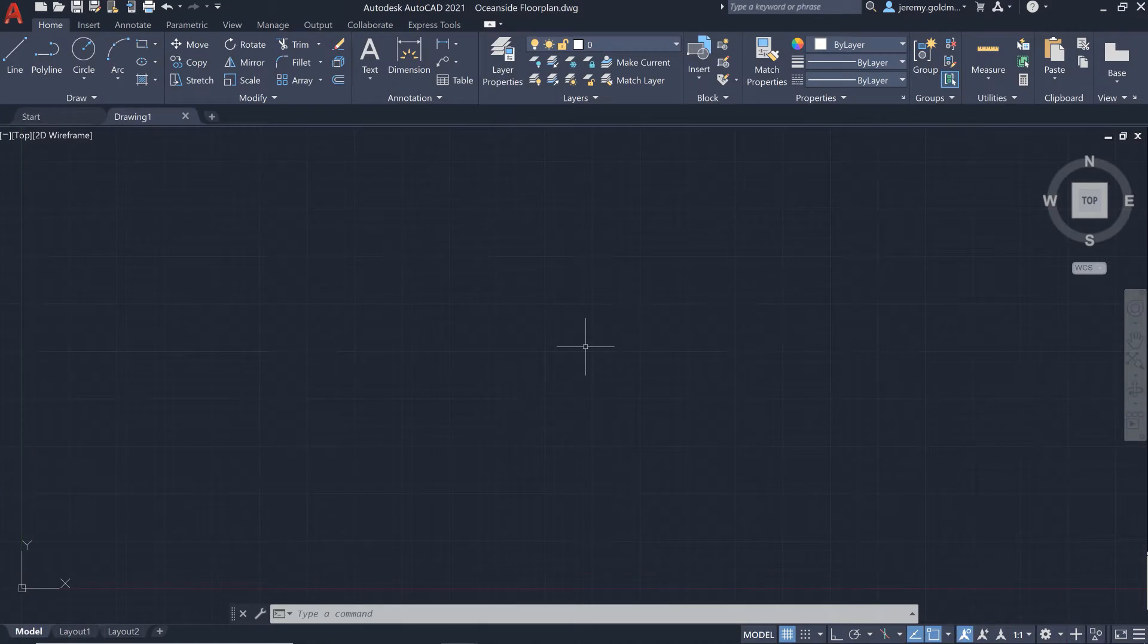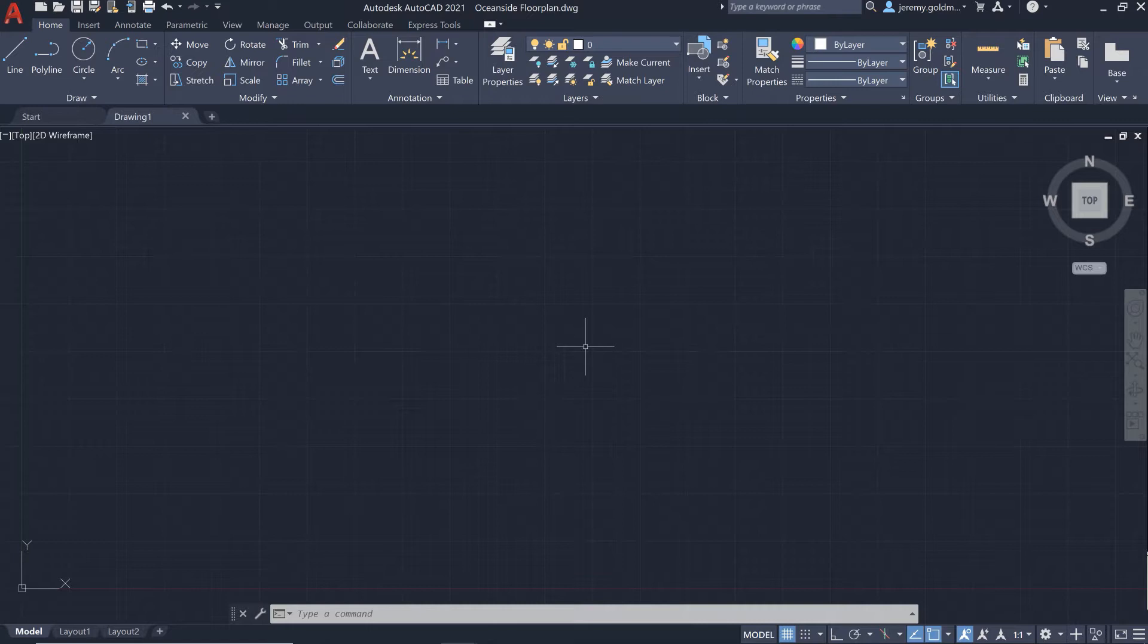In AutoCAD 2021, we've added a new drawing history feature, providing automatic insights right within the drawing to see the evolution of your work.